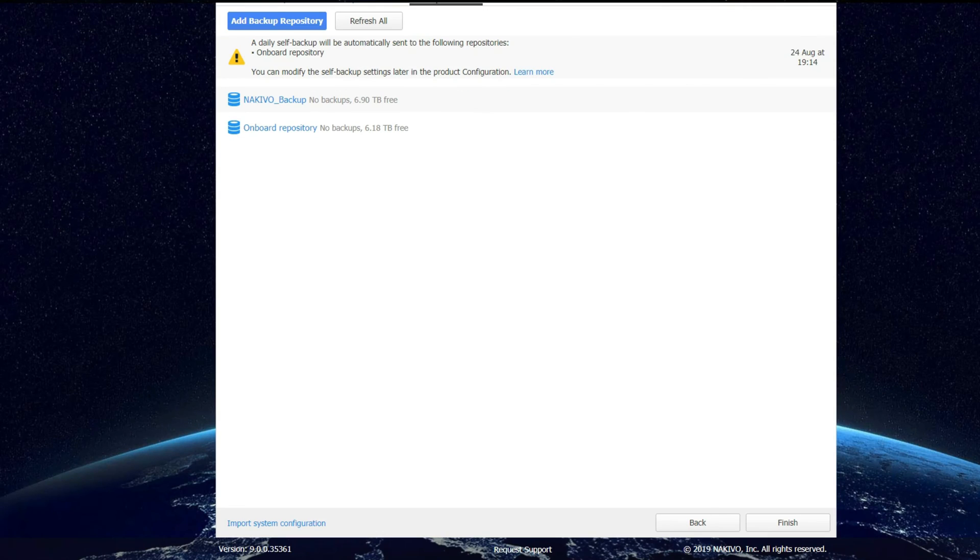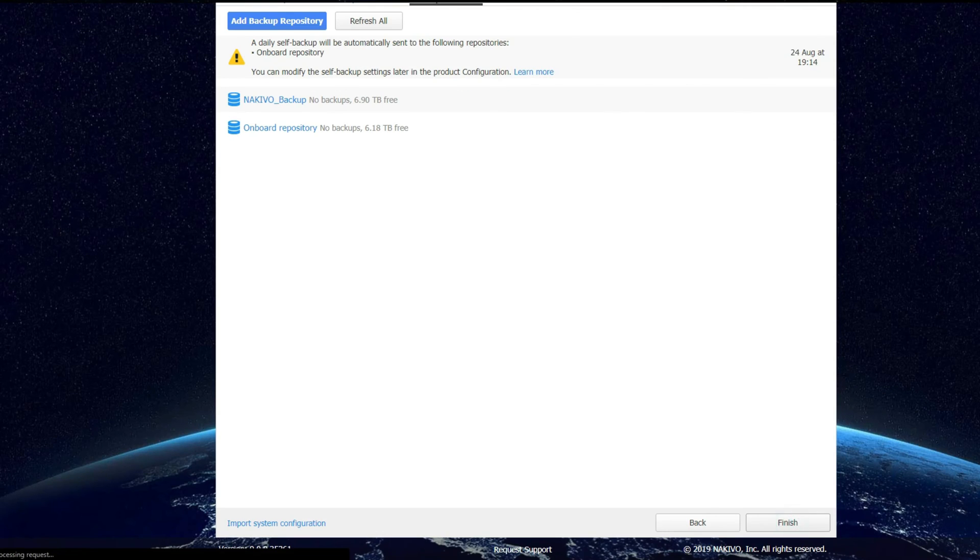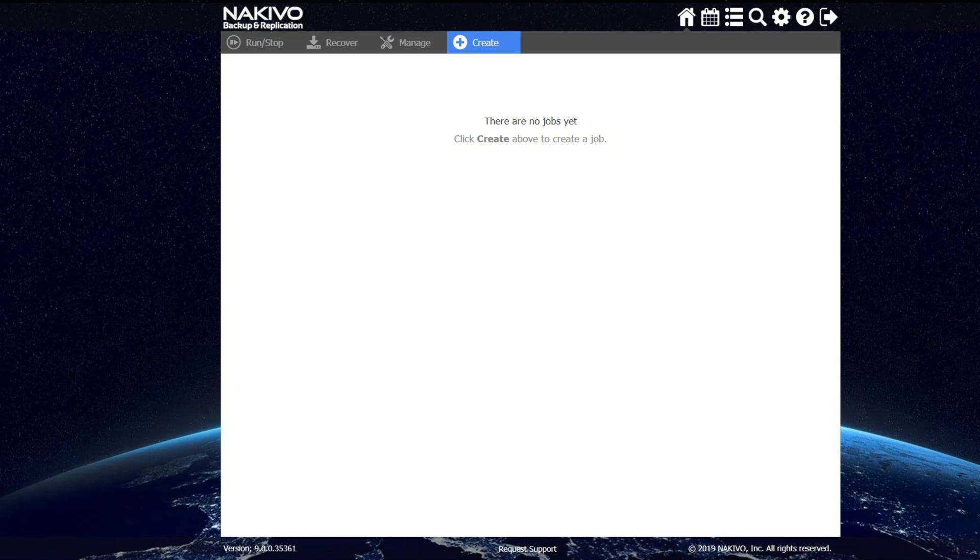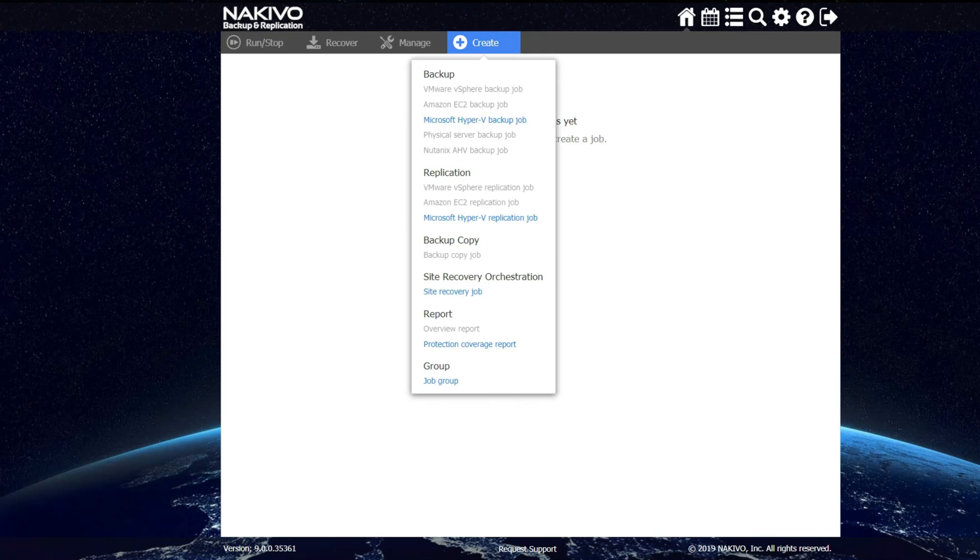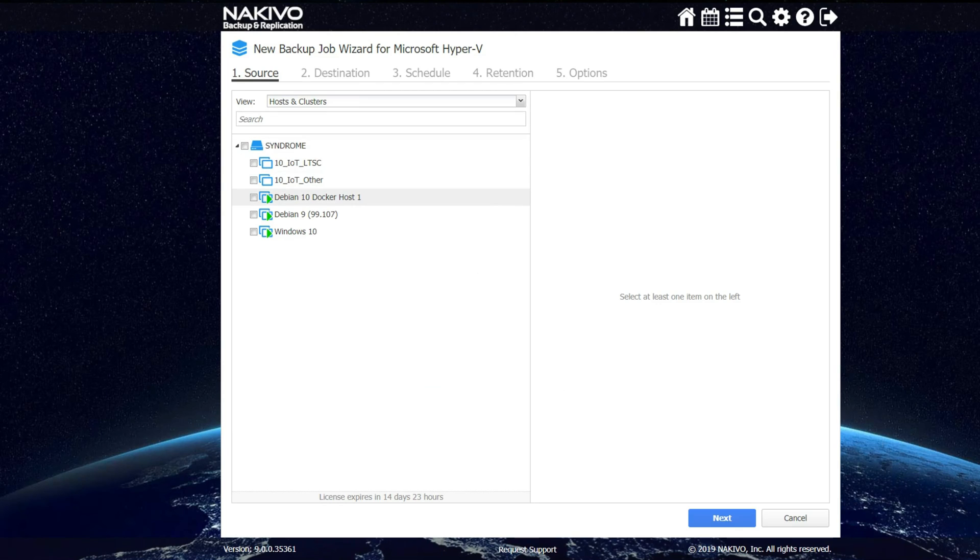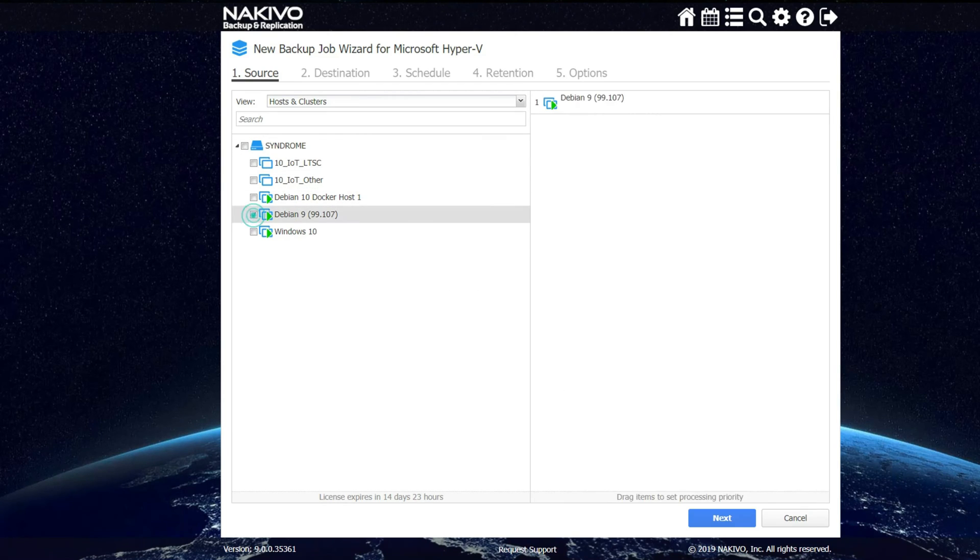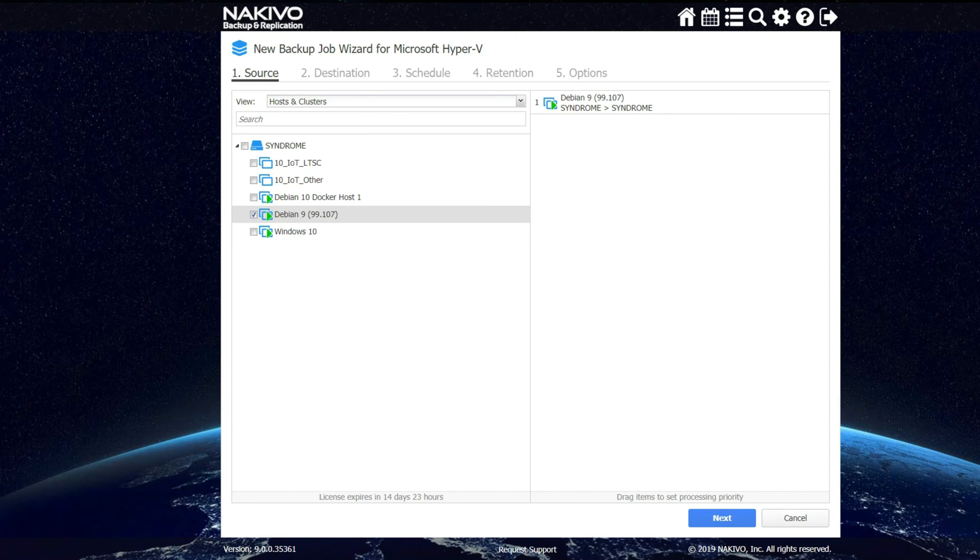Next, we scroll down and click on finish. Now Nakivo is installed and configured to be used on a Synology NAS. Next, I'm going to create a backup job. To do this, I will click on create. Then come down to Microsoft Hyper-V backup job and then I will click on a virtual machine that I want to backup and click on next.